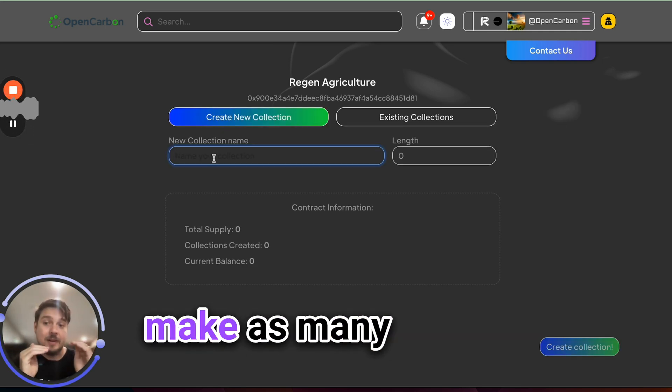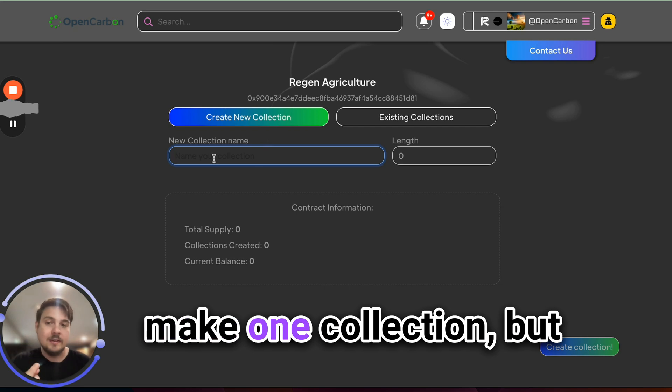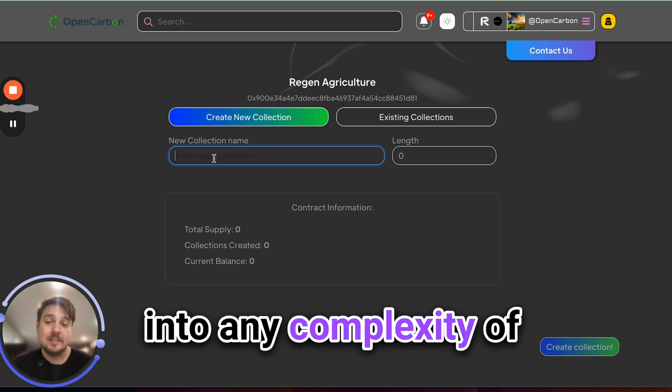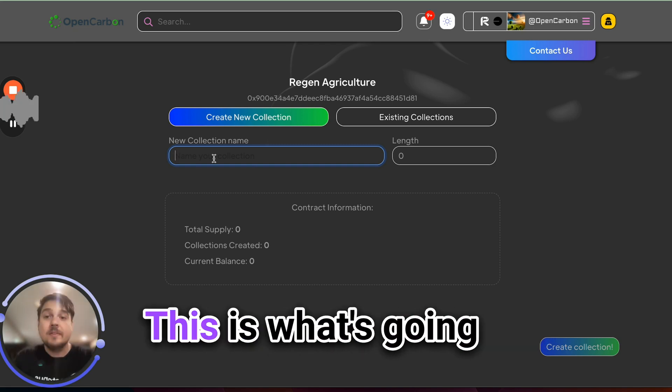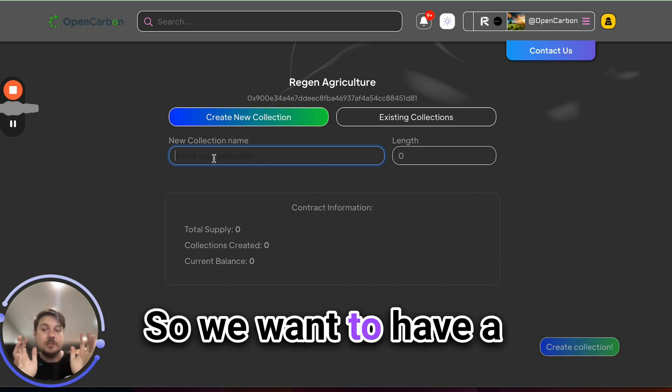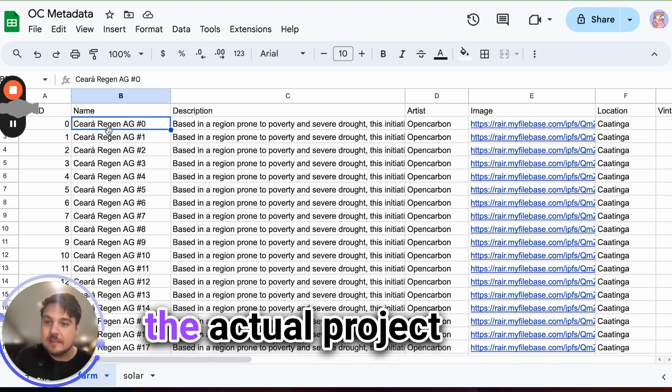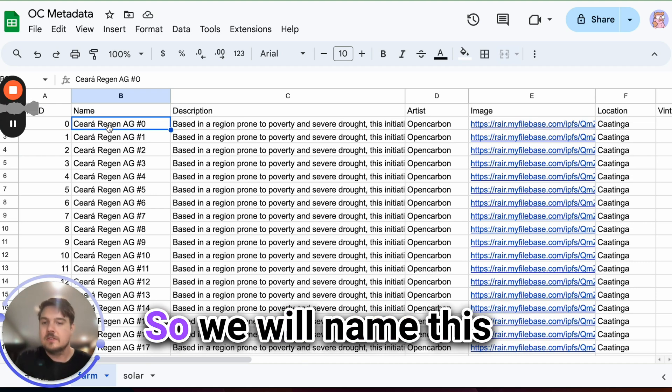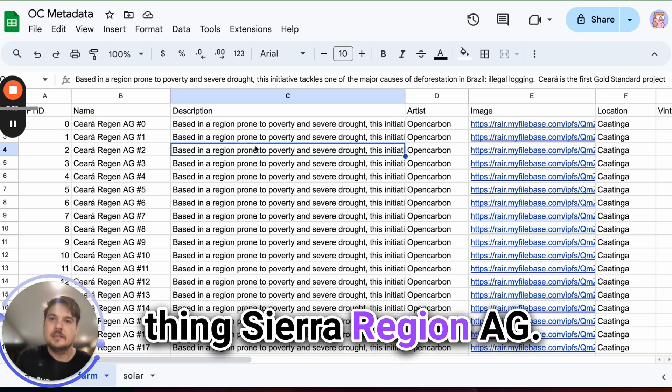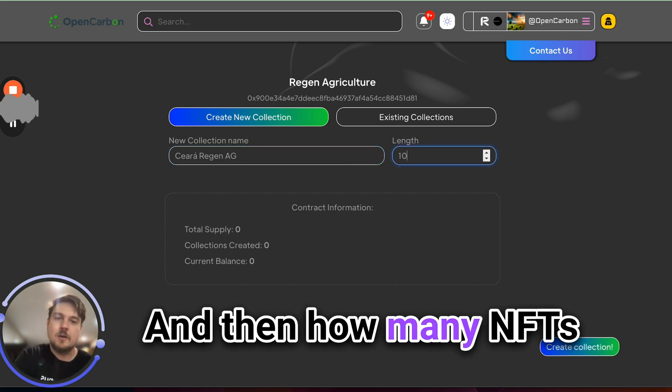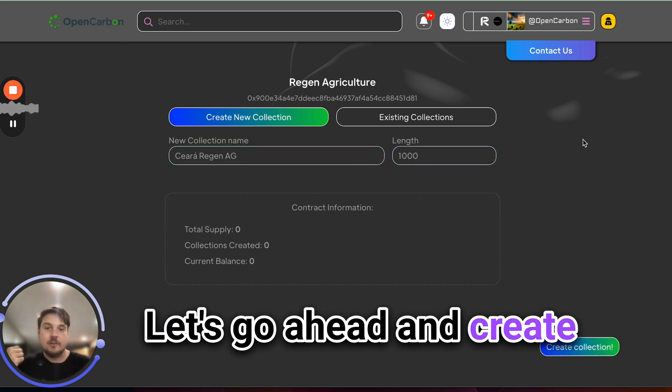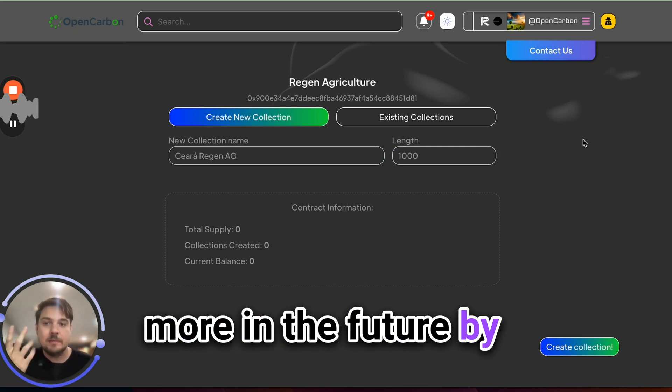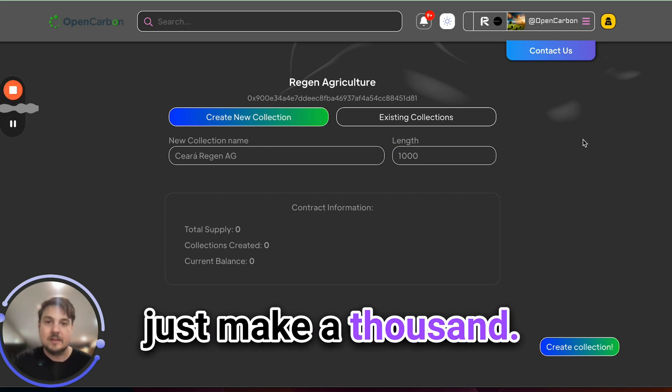All right, inside of a factory, we can make as many collections as we want. In this case, we'll just make one collection, but you can really mix and match and subdivide into any complexity of hierarchy that you want. This is what's going to actually show up in the marketplace. So we want to have a clever name for it. So we can see that the actual project itself is called the Sierra project in Brazil. So we will name this thing Sierra Region. That'll be the name of the collection. And then how many NFTs do we want to create? Let's go ahead and create a thousand of them. We can always create more in the future by adding new collections onto this one, but we'll just make a thousand.